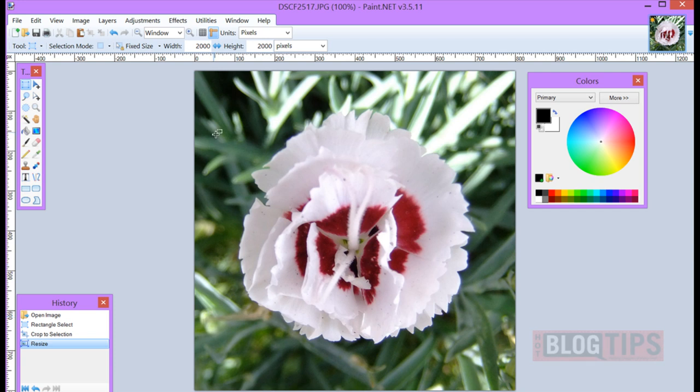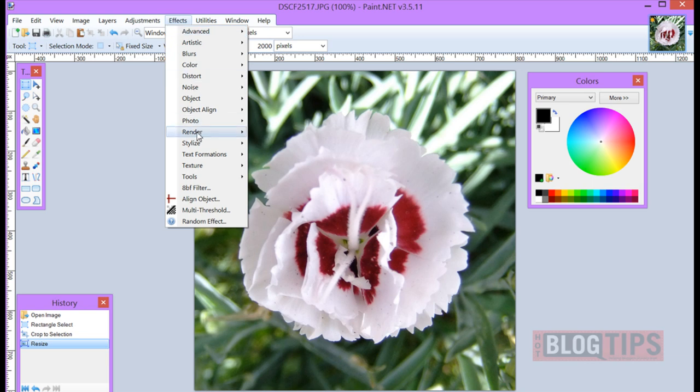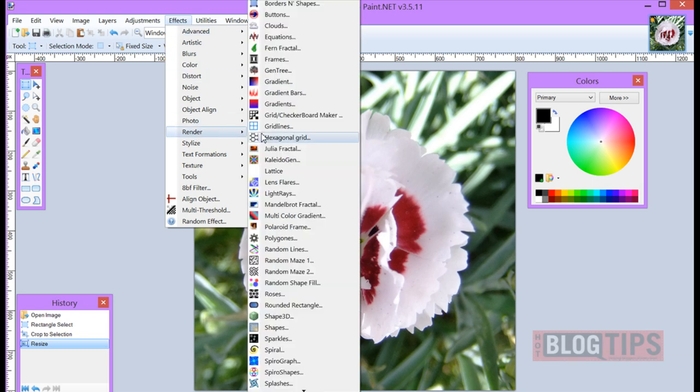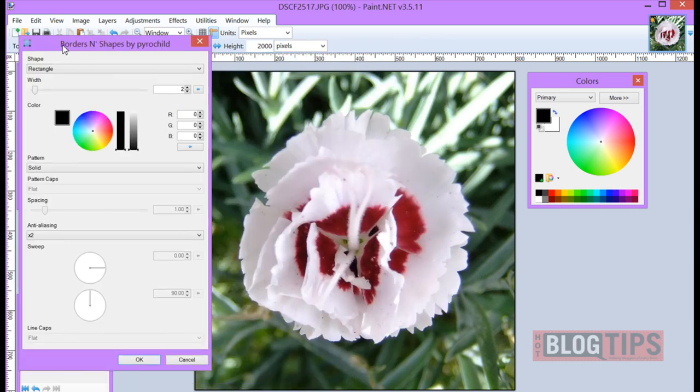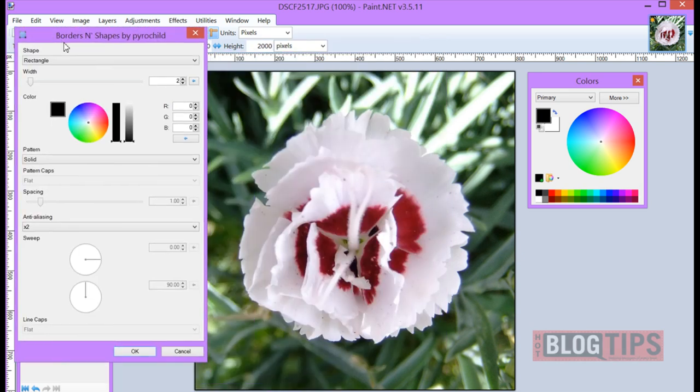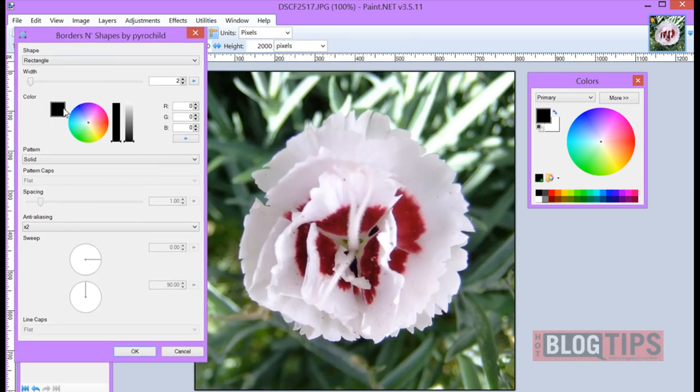I have my image all cropped and resized. Now I'm going to go to Effects, down to Render, and up to Border and Shapes. Here will come your pop-up.